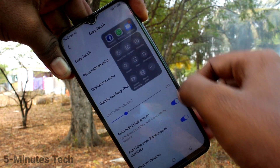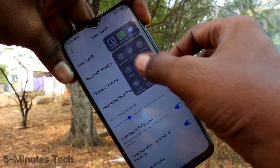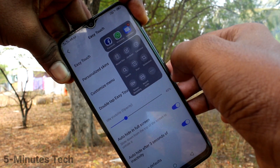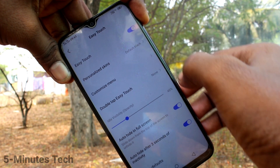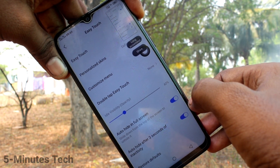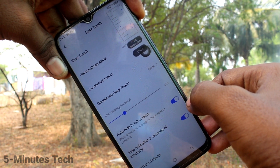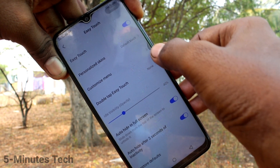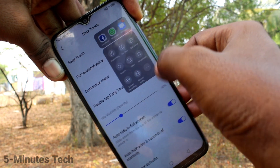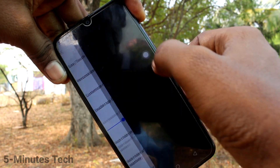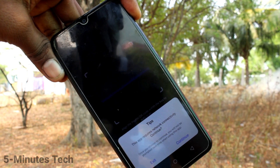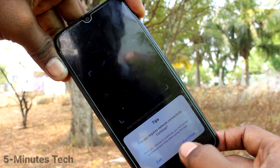This is the easy touch ball. If you touch on it, there will be several functions. Just like you can take a screenshot using this button. Click over it and you can see several functions.